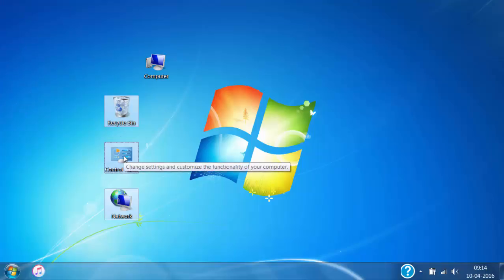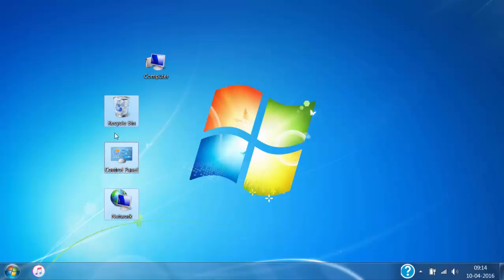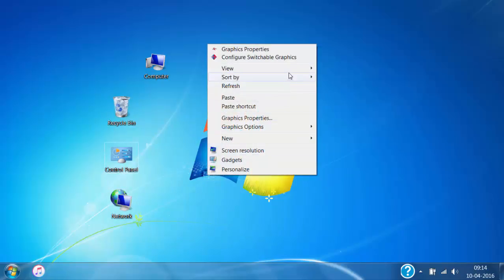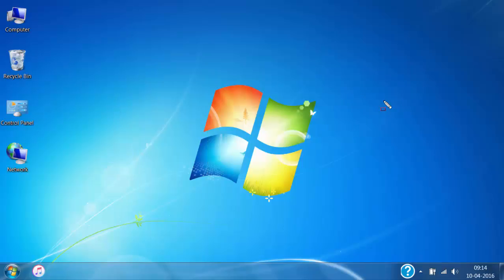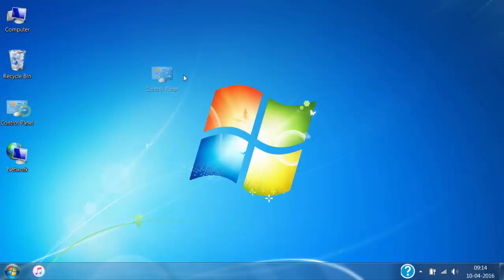If you want all the icons on the desktop to automatically arrange themselves, then right click on the blank area of the desktop, click on View, and then click on Auto Arrange Icons. In this way, you can see that icons automatically arrange themselves. But after auto arranging the icons, you cannot freely move the icons on the desktop.